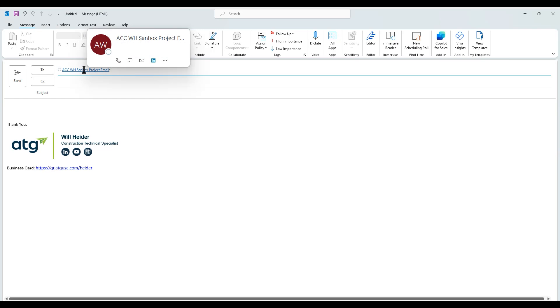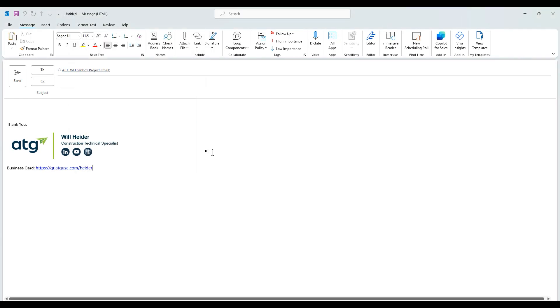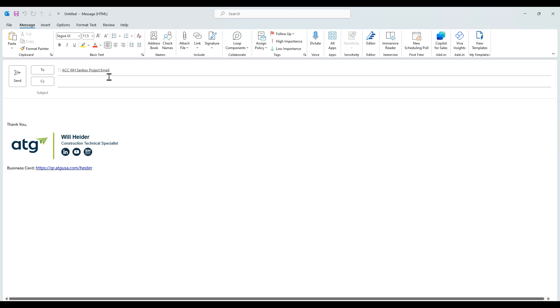Basically, I've taken the project email address and saved it here as an Outlook contact just so it looks a little bit nicer than the default project email address.